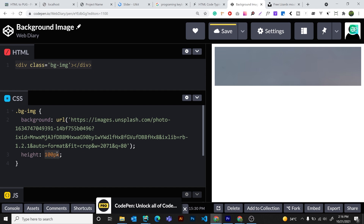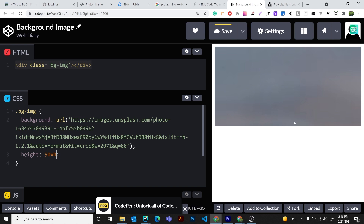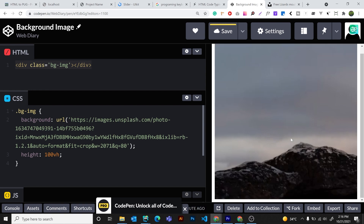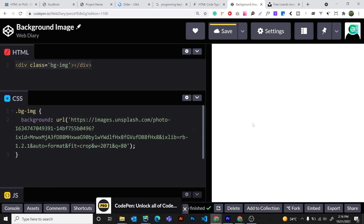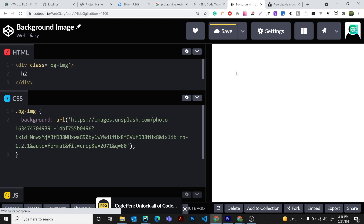Now we have 50 VH on the screen. Now we have 100 VH on the screen. Now I will calculate the height of 100 VH from the screen. This gives us a div.